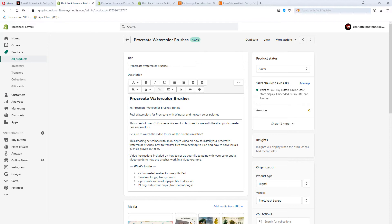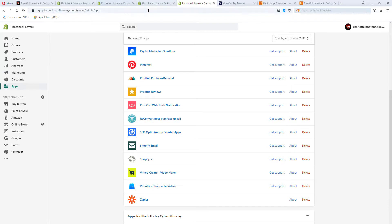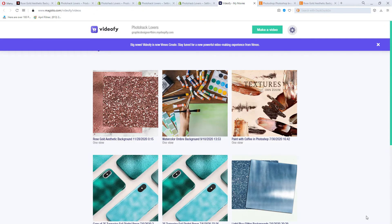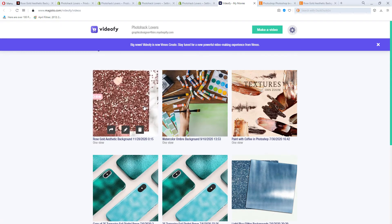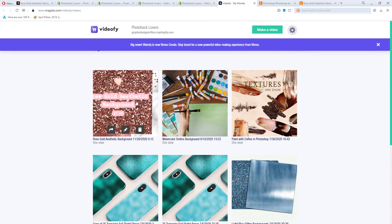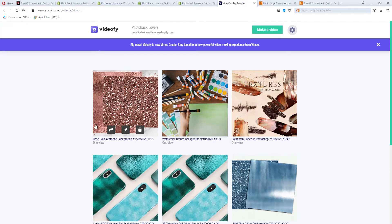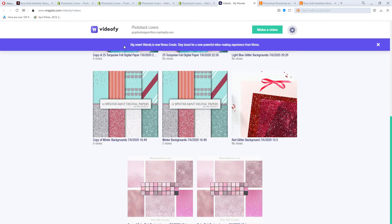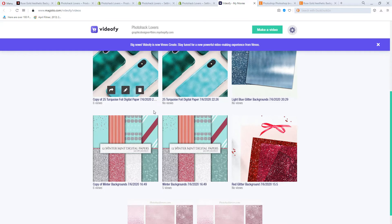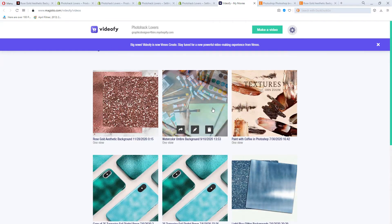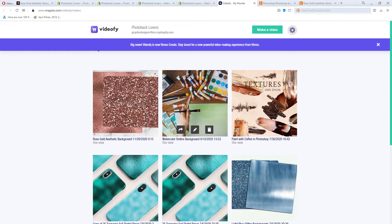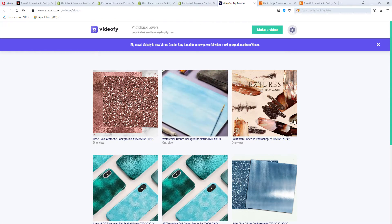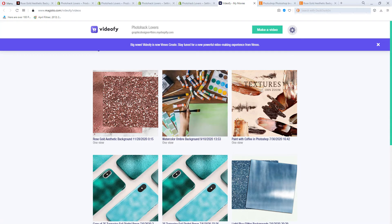So basically what you're going to do is you're going to use this. So if you go to your Shopify, you go to apps and you go to Vimeo create video maker. Now this video maker is free in Shopify. But if you go outside, like say for instance, you have a WordPress or Etsy site or you're not part of Shopify, you have to pay for it. Now there's features in here that you have to pay for, but I'm going to show you how to do it without having to pay for anything. Let's go ahead and do this.